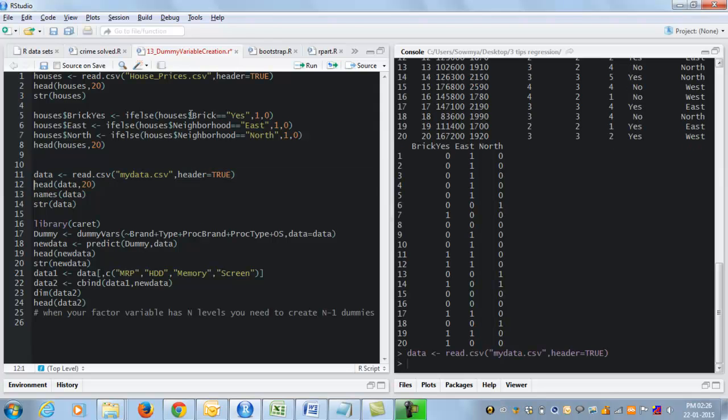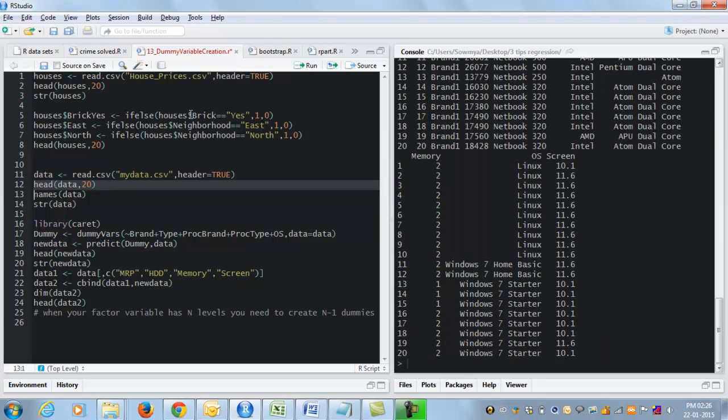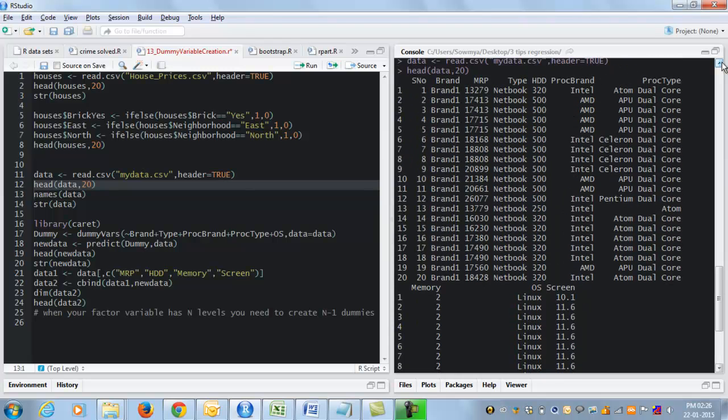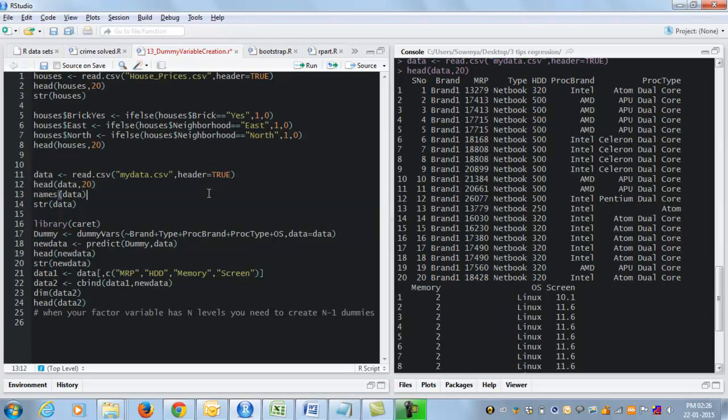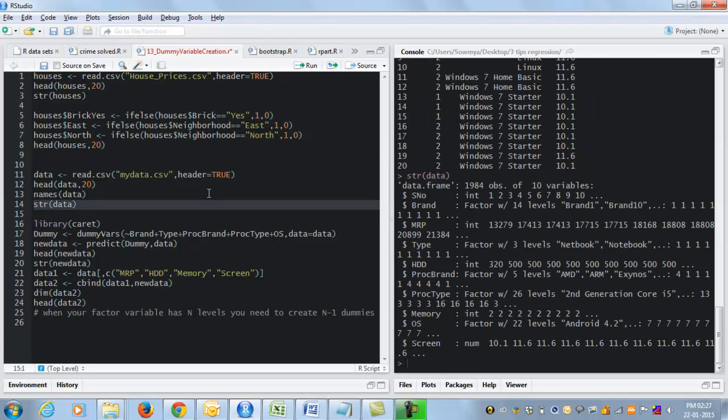So here I am loading a more complex data set which looks like this. So you see this data set has a variable called brand, type, proc brand, processor brand, etc. And here are what these variables look like in detail. So brand is a factor with 14 levels,